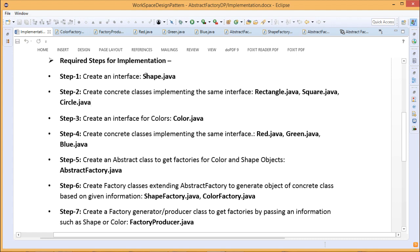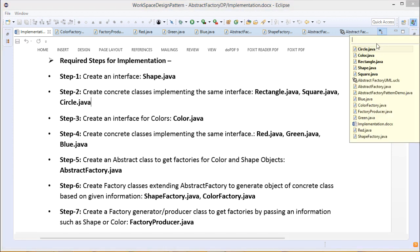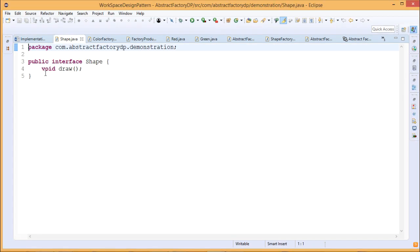First, we shall create one interface — Shape.java — and its implementing classes: Rectangle.java, Square.java, and Circle.java. So first we are going for Shape.java. This particular interface Shape has only one method, that is our draw method.